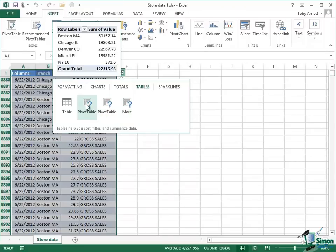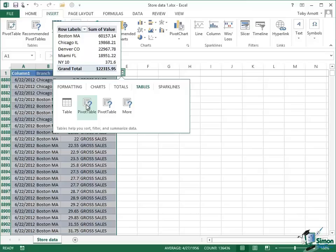Let's look at that first pivot table. If you look at that you can see what it's actually done. It's taken one of the properties of each of the transactions, which is the branch name, and what it's done is to categorize all of the sales according to branch. So we've got Boston and then a total value of the sales, $60,157.14, Chicago, $19,868.21, Denver, Miami, so on.